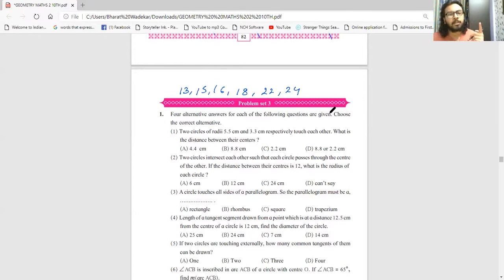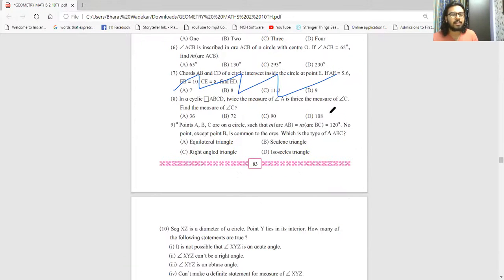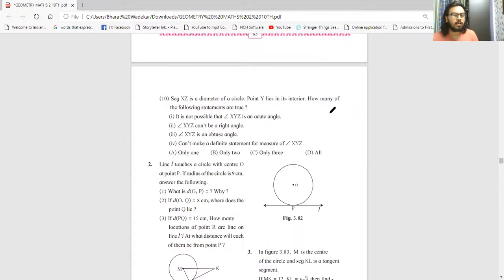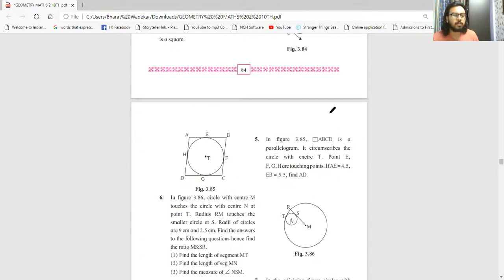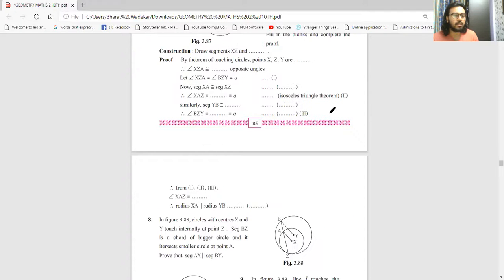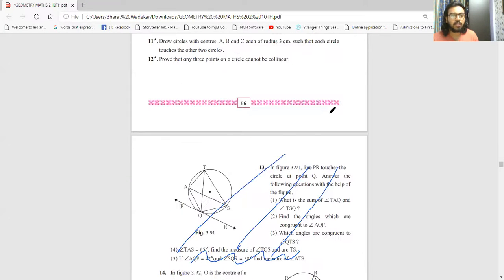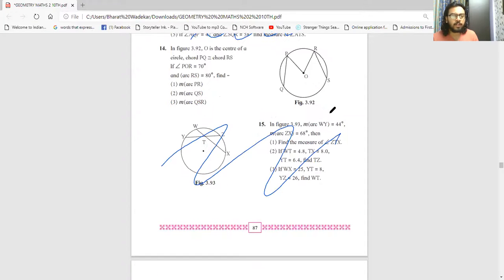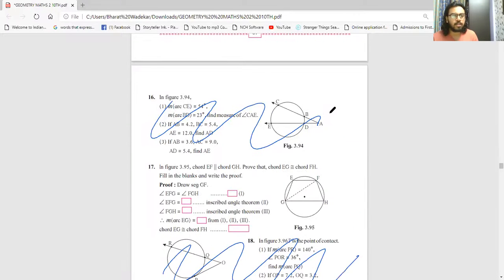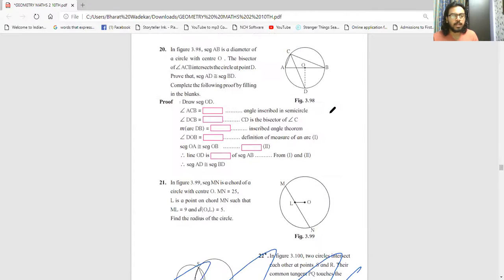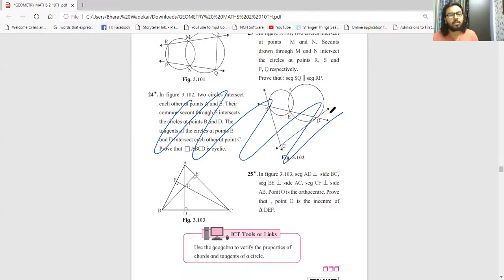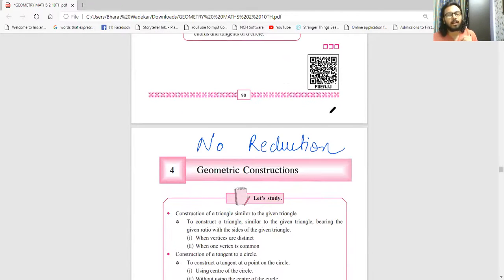In the problem set of Chapter 3, questions cancelled due to the above are: question 1 part 7, question numbers 13, 15, 16, 18, 22, and 24. So question 1's part 7, and full questions 13, 15, 16, 18, 22, and 24 are all cancelled. That covers Chapter 3.